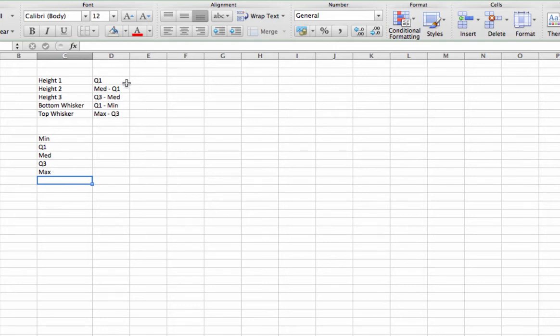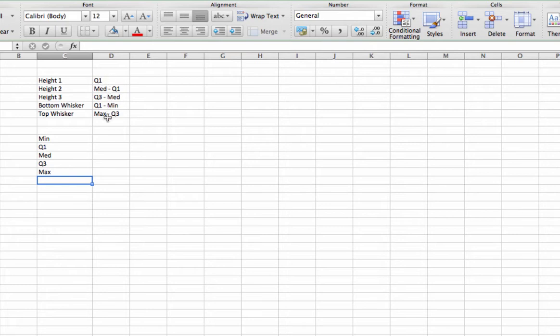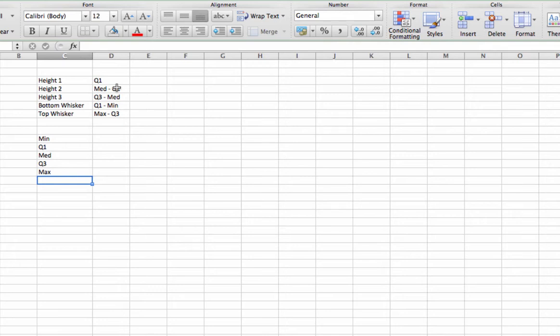Notice also I've done a bit of prep work for this particular example. Up here I have put in height 1, height 2, height 3, bottom whisker, top whisker, and then the formula that we will use to come up with those values. We're going to need that to build our box plot. However, I've done that for our purposes here.